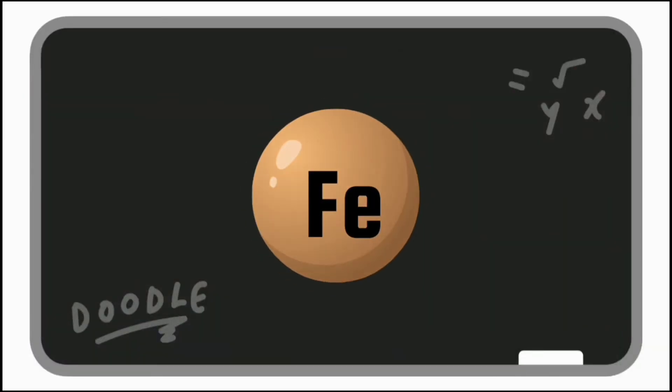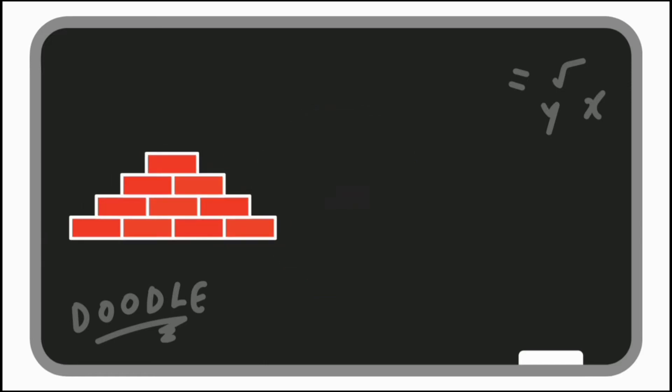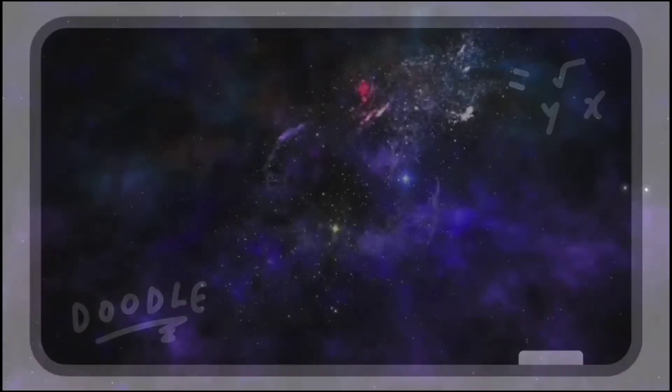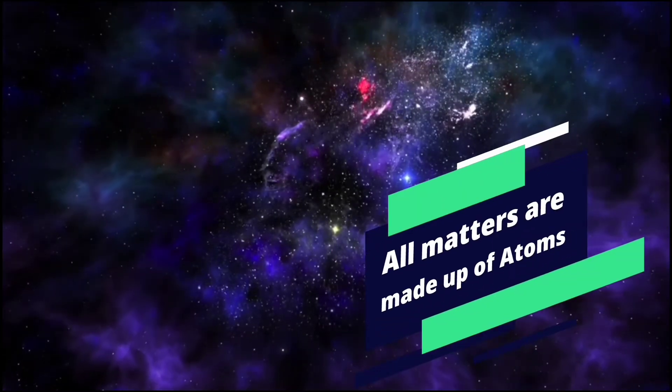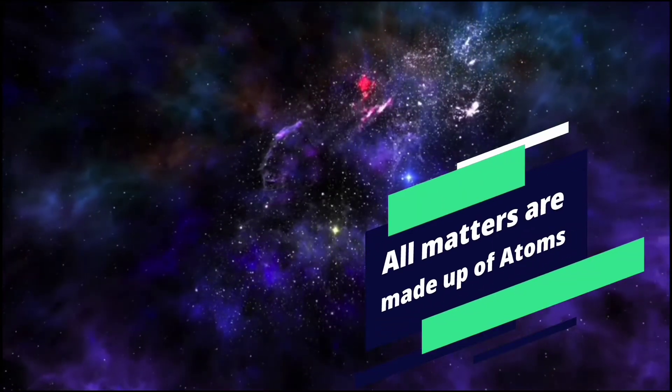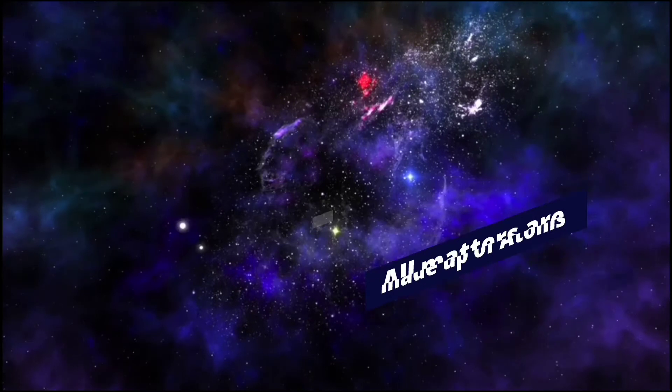Same as iron, the oxygen and all the other elements are made up of atoms. Thus, the building blocks of bricks are atoms. Not only bricks, all the matters in the universe are made up of atoms. Thus, atoms are the basic unit of a matter.